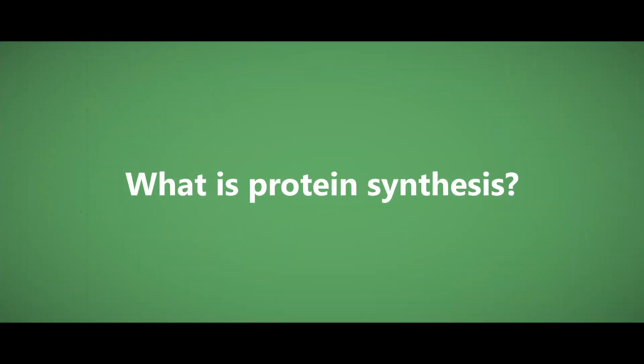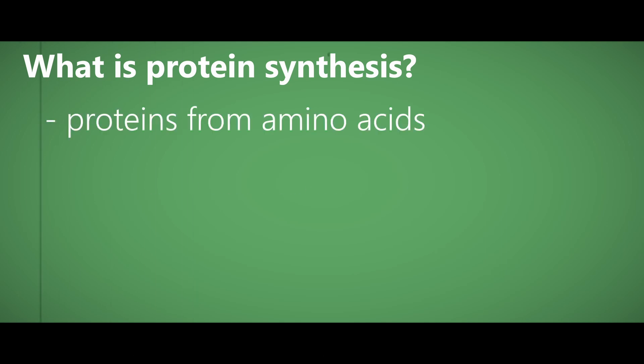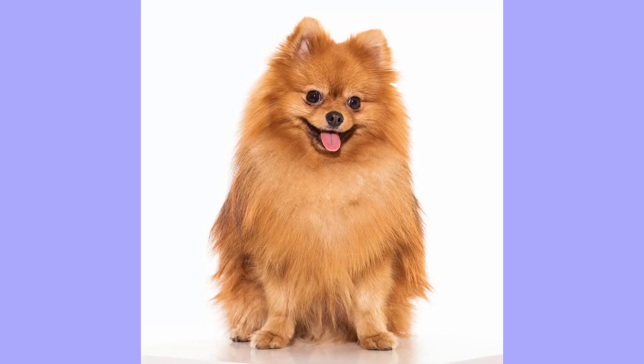So what is protein synthesis? Protein synthesis is an important process that synthesizes proteins from amino acids to form structures like enzymes which are essential for the survival of many organisms.